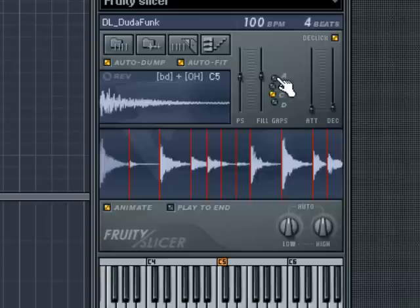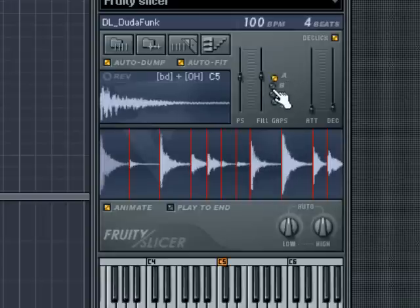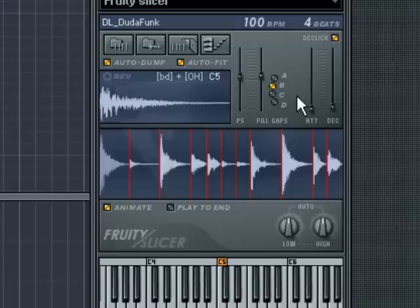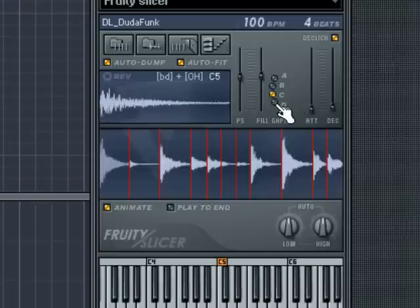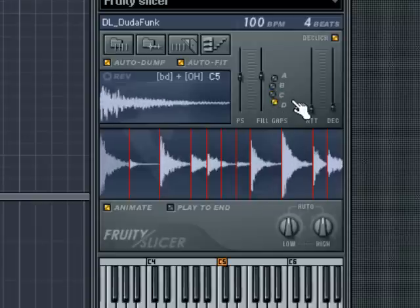Next to the Fill Gap slider are four mode buttons that allow you to choose what algorithm Fruity Slicer will use for stretching the audio. The first two modes are similar to those used in earlier versions of Fruity Slicer, and the second two use the new elastic stretching mode introduced in version 5.